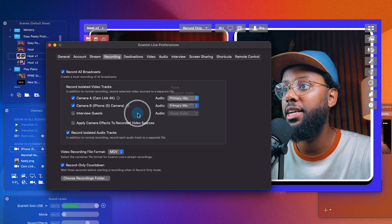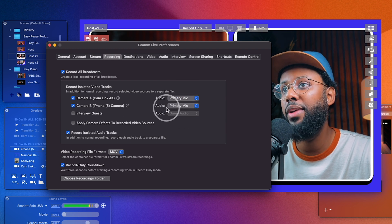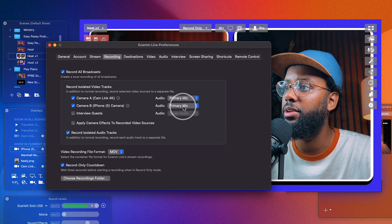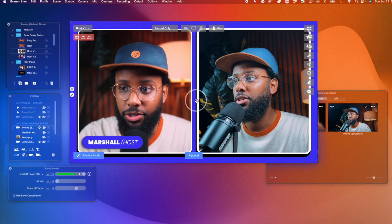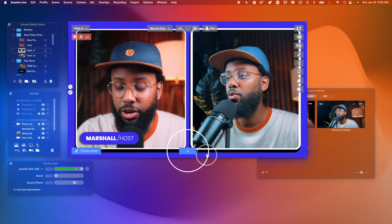And let's record the isolated audio tracks. You can select whether you want the primary mic, a secondary mic, or the program audio with all the effects for each camera, so you have versatility when it comes to the audio.